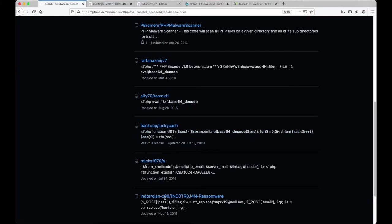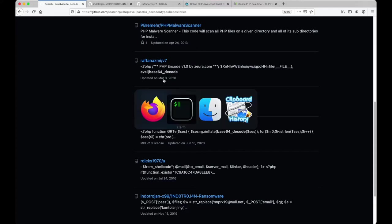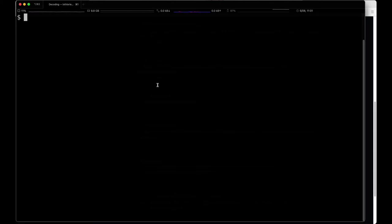So that got me wondering, where is this code? Where is this code actually being stored? It turns out that it's being stored in the description of the repository.